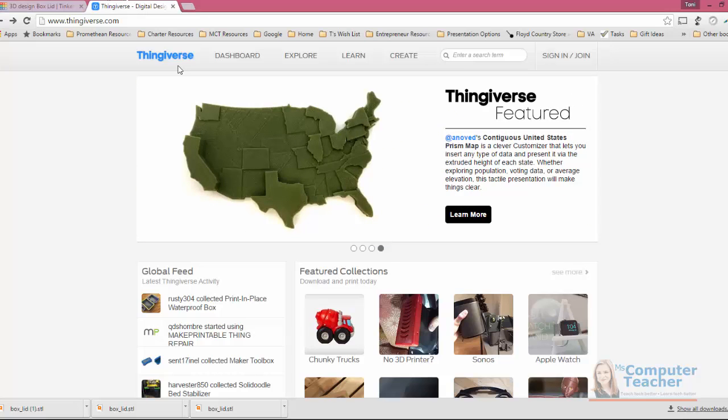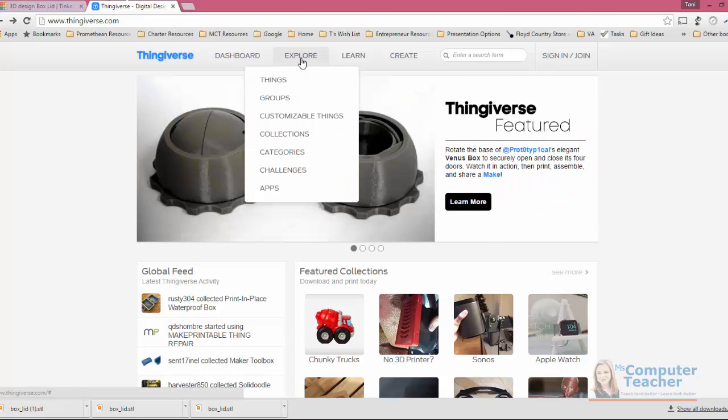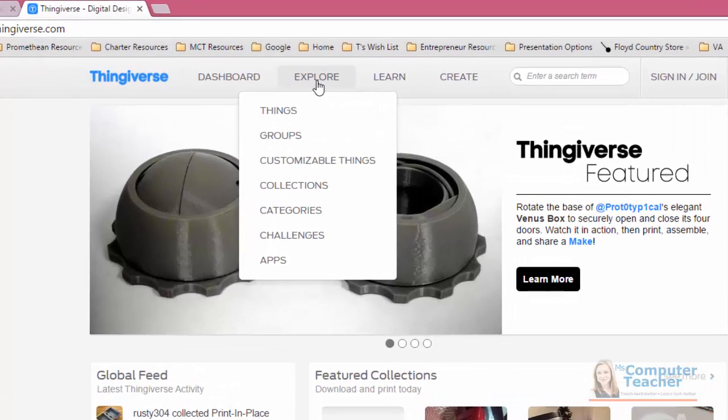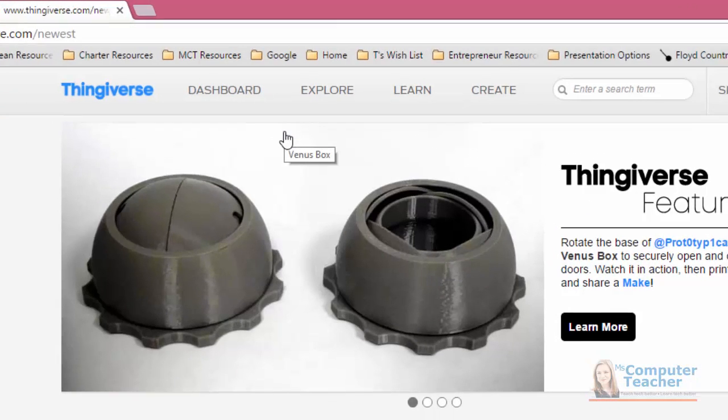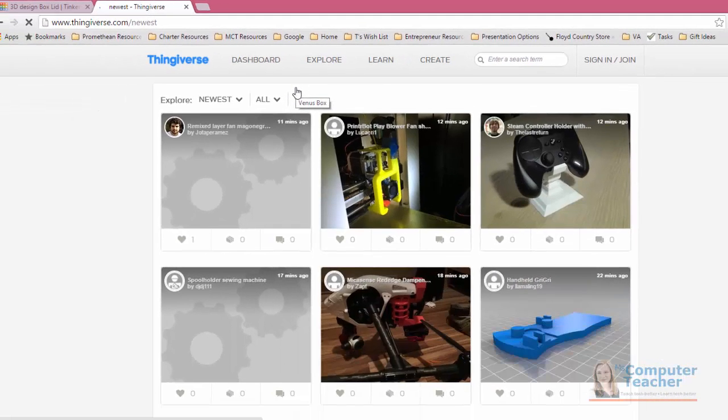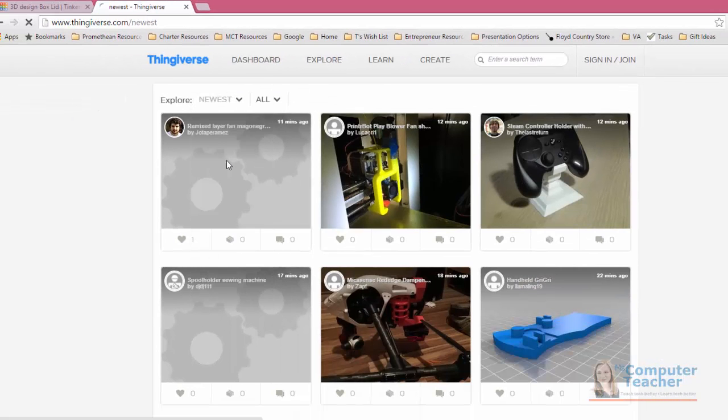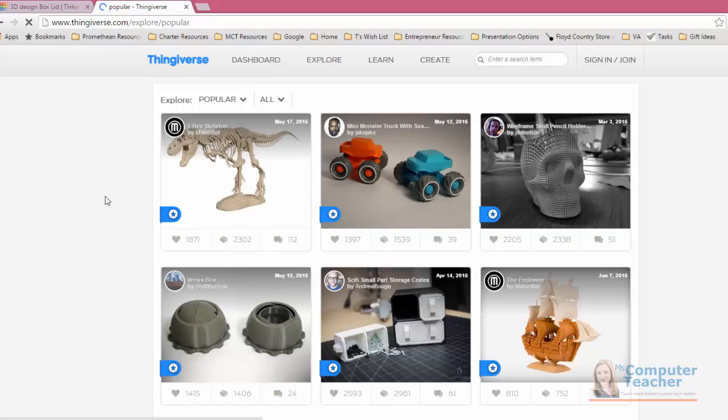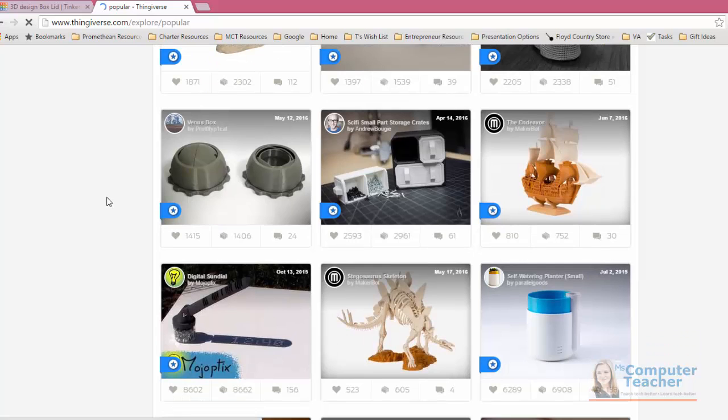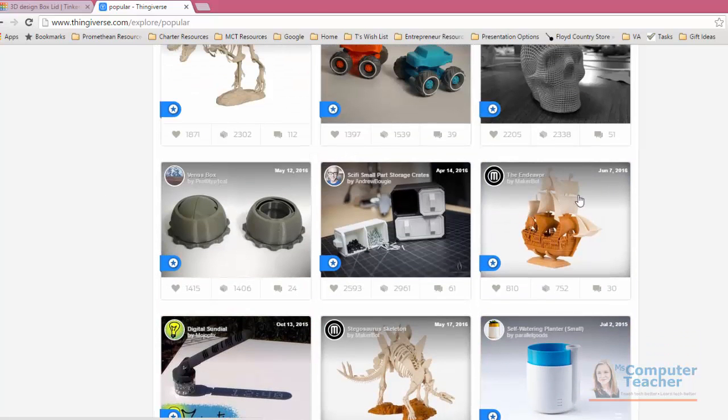Thingiverse is just a really great website where you can get ideas and inspiration for 3D ideas, things you would like to make. I like to come in here and choose explore and then I choose things, and then there's a place where you can choose like popular, and I think it's cool to see what some of the people have made. Like I think the ship right here is pretty cool.